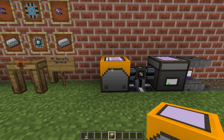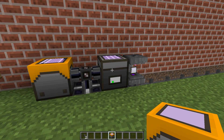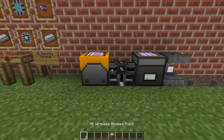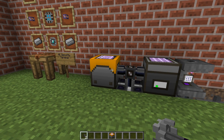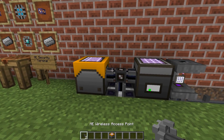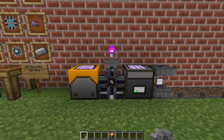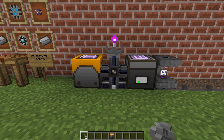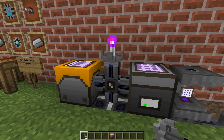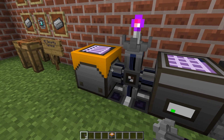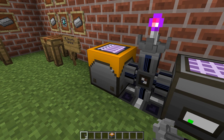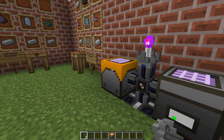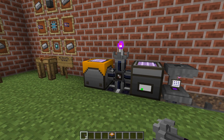We'll place the security terminal on the network that we want wireless access to. Then take the access point and place it like such. Access points require one channel each, and you cannot remove the security terminal after linking — it needs to stay in the network to maintain functionality.